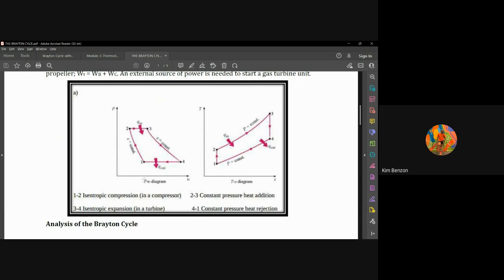The process of a Brayton cycle is SPSP: constant entropy, constant pressure, constant entropy, constant pressure. You have isentropic compression from point 1 to 2, then at constant pressure from 2 to 3 which is your heat added to the system. From 3 to 4 is isentropic expansion through the turbine, and process 4 to 1 is heat rejection at constant pressure.